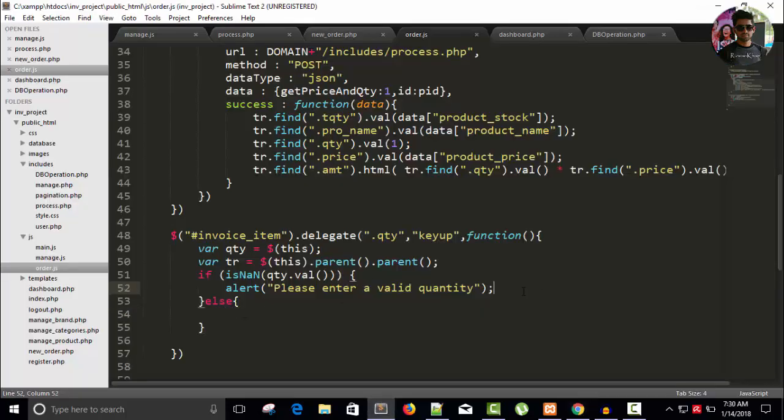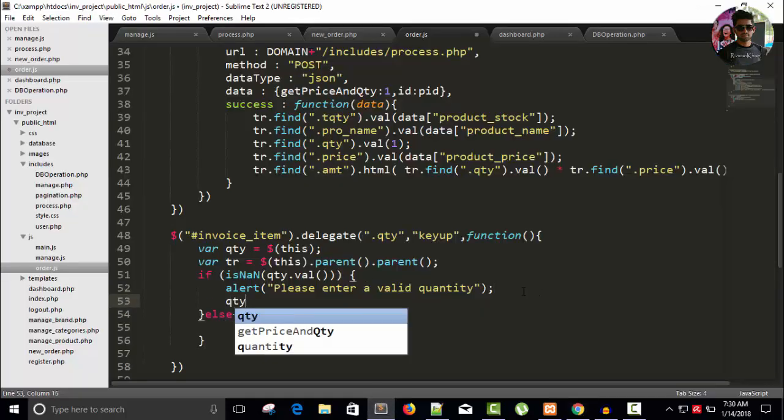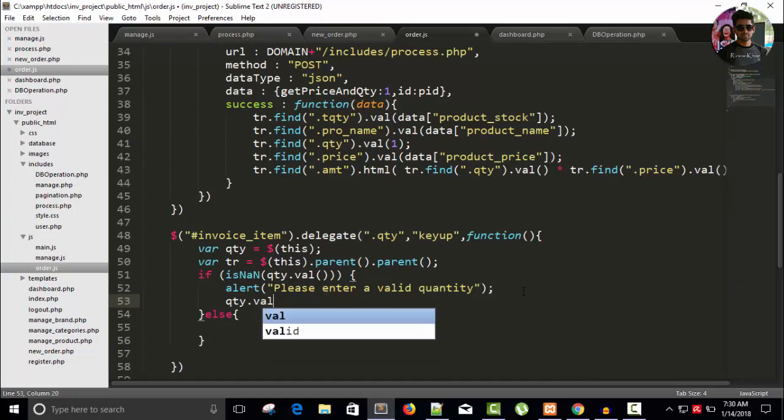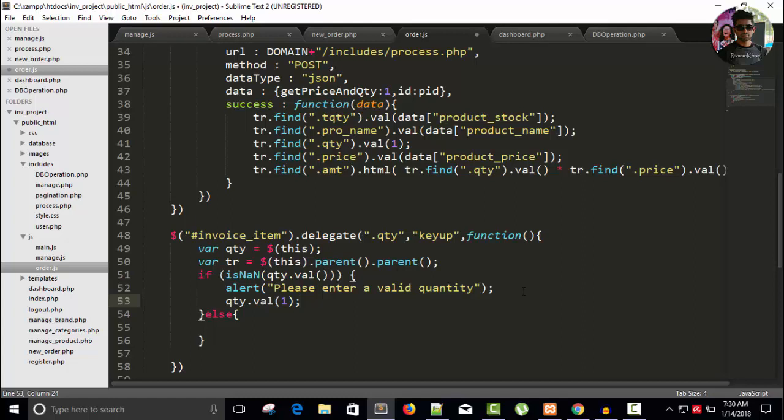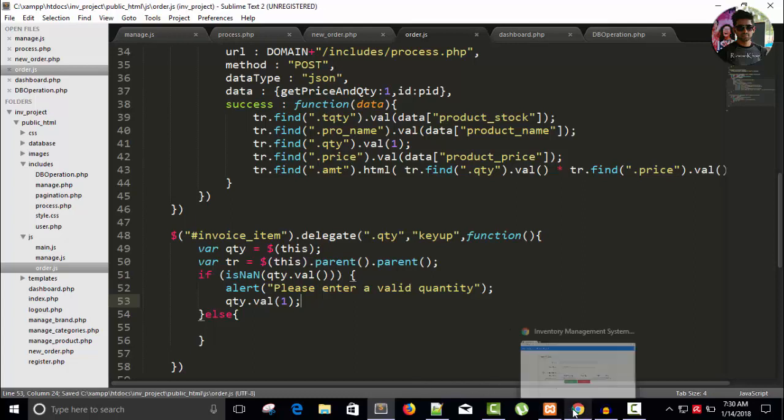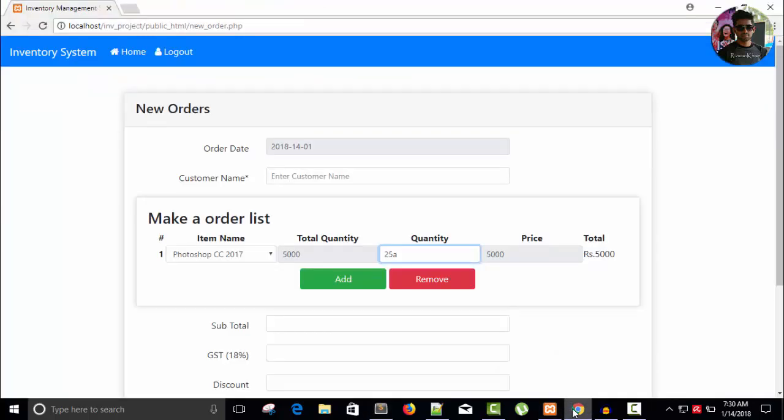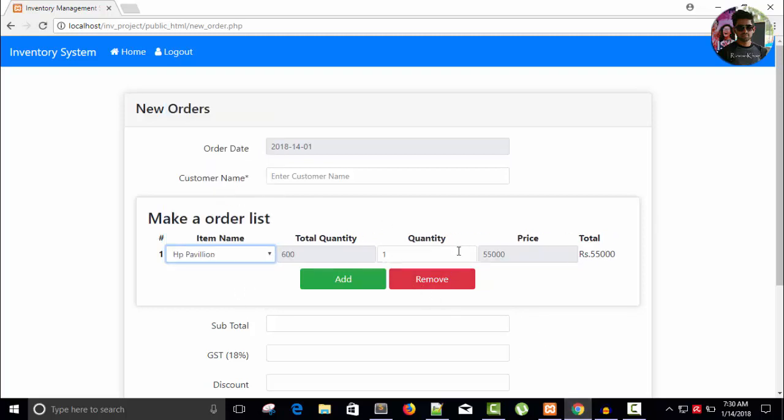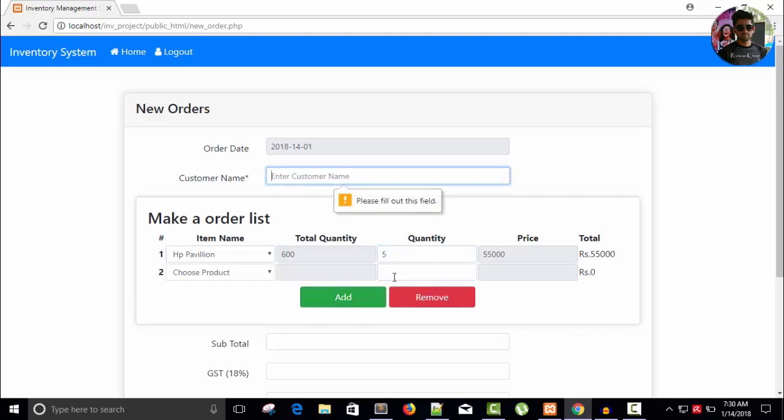And in that case I can write here qty dot value equals to either zero or one, whatever you feel perfect. Fine, it's perfect.